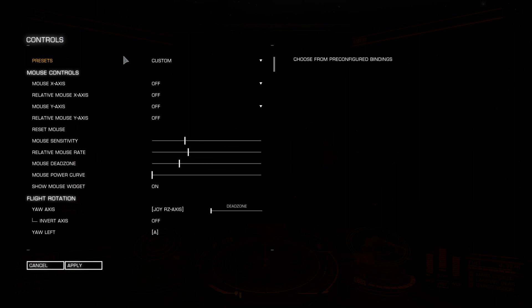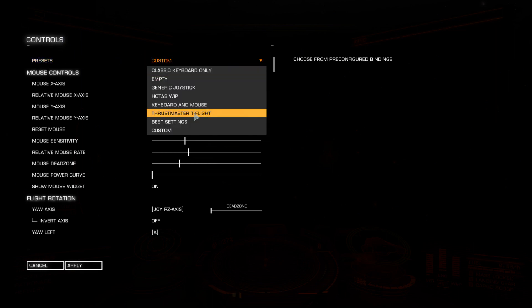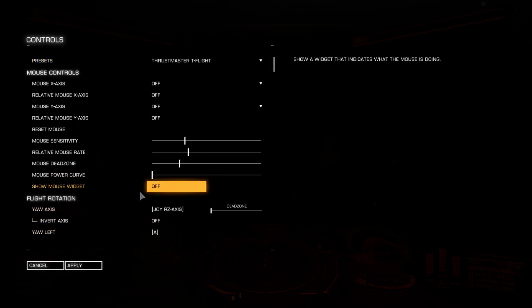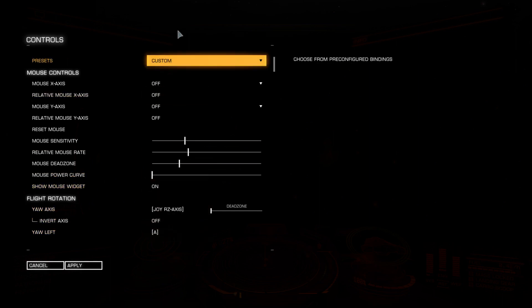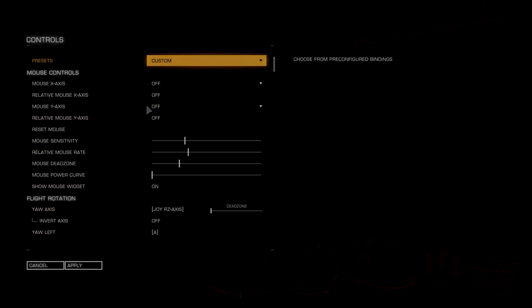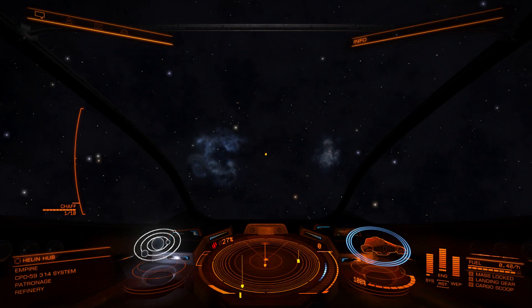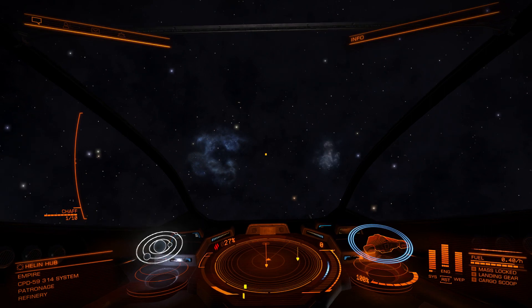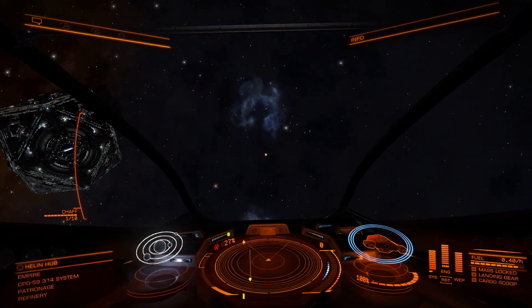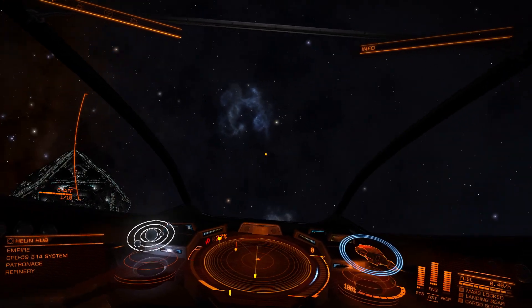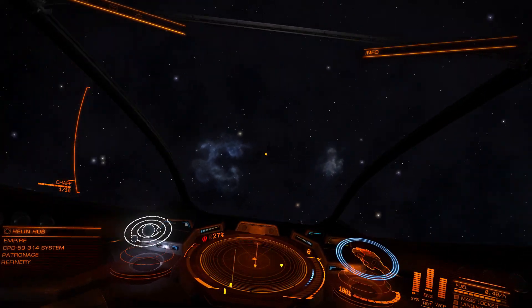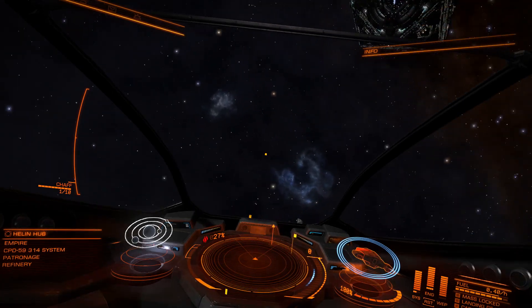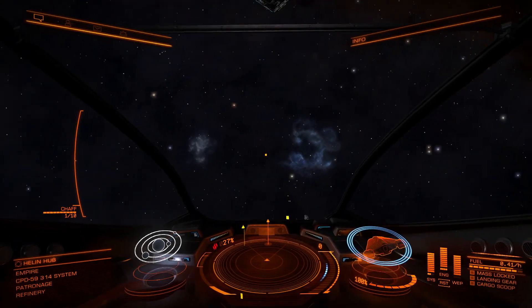Right, so here we are in the Elite controls. We're just going to set the preset to Thrustmaster T-Flight. Put on that widget. As soon as you do that, it switches to custom, yeah? Now we're in between the two Magellanic Clouds. If I roll, right, you can see that's roll.